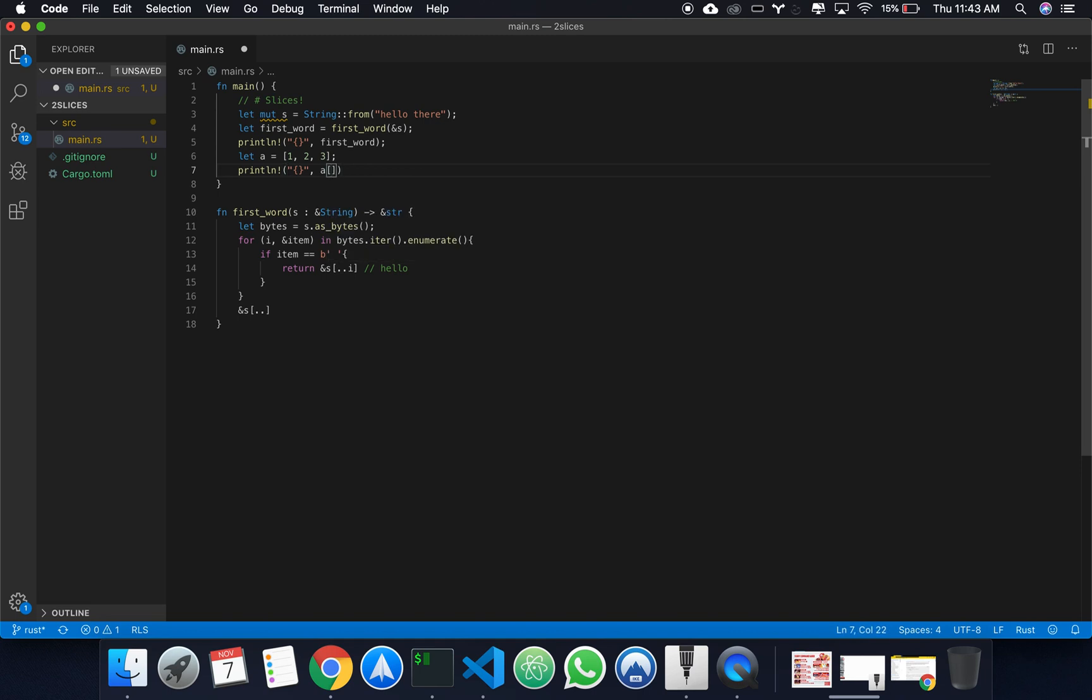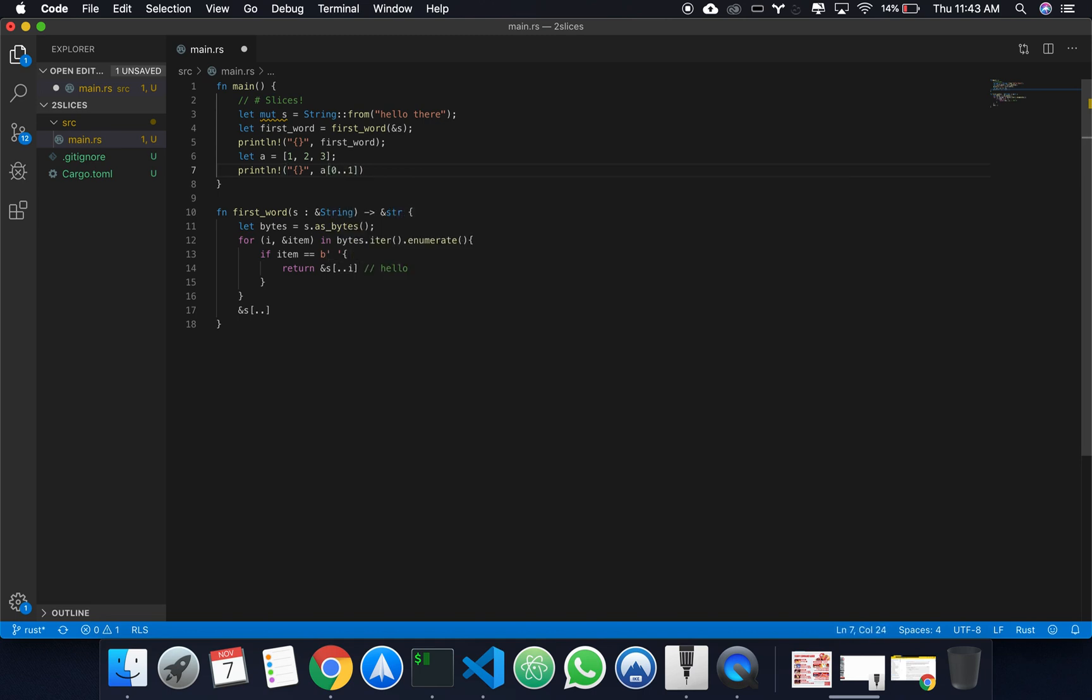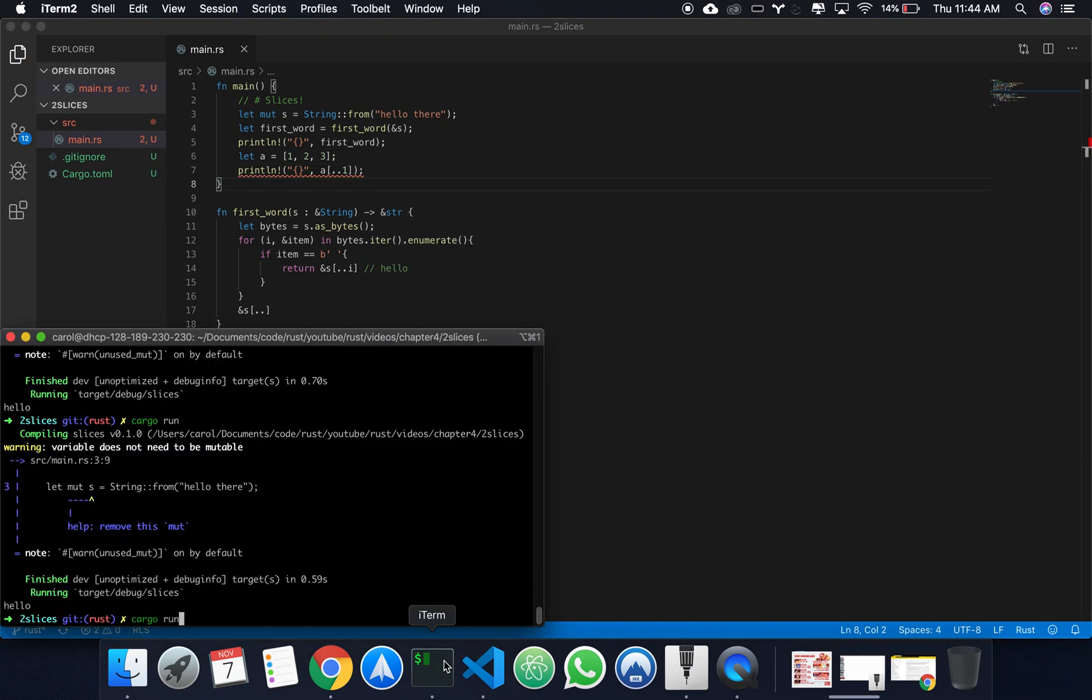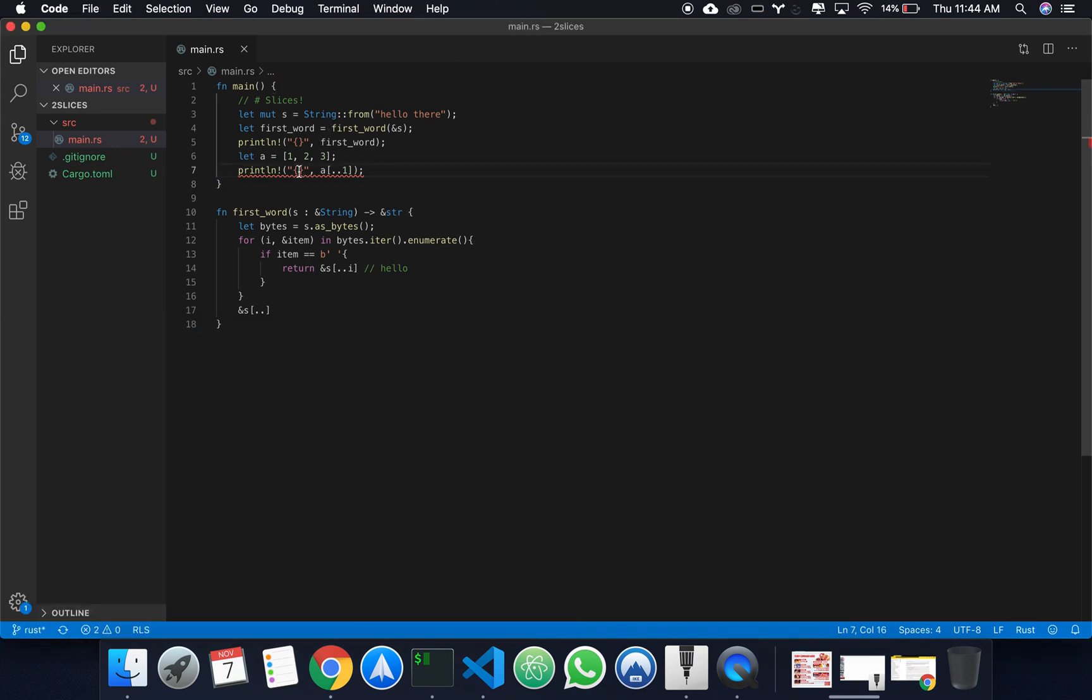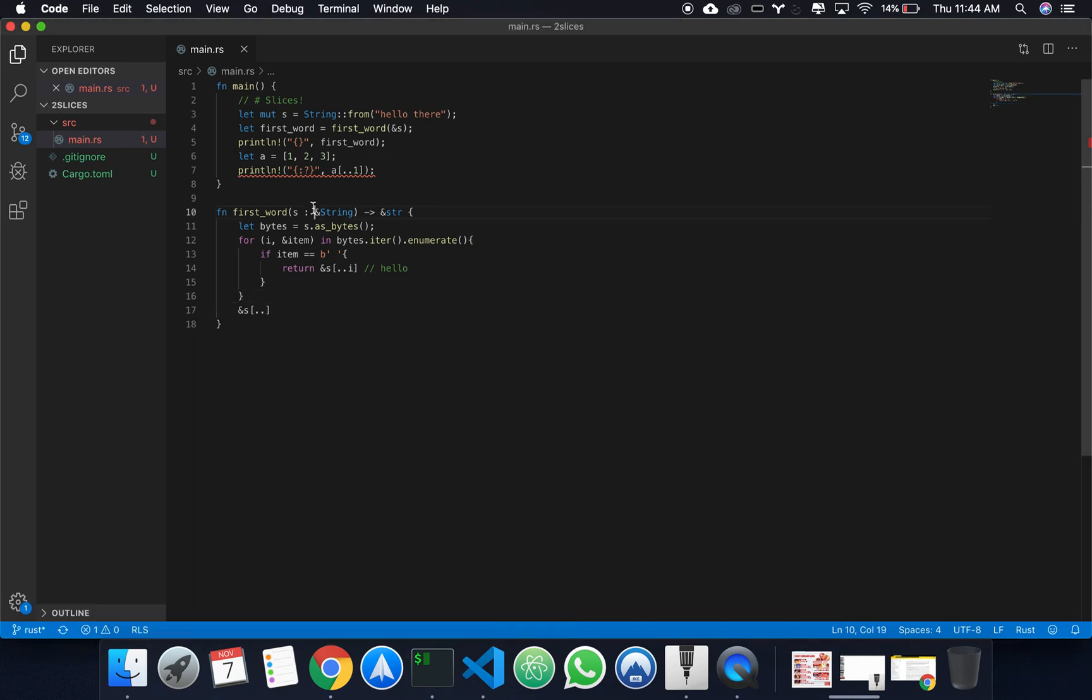Oops, sorry. We can't use the normal formatter. We've got to use that. I'm assuming.